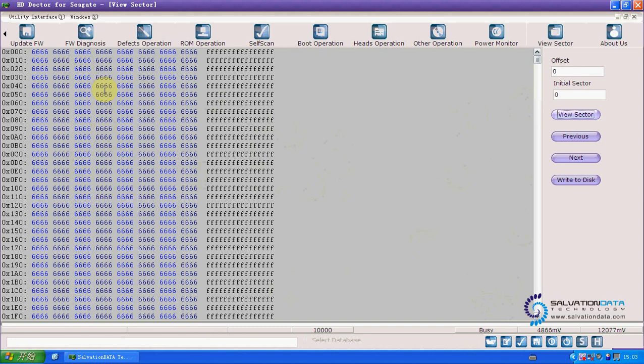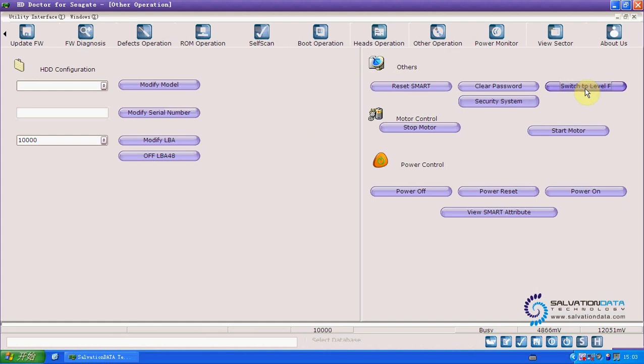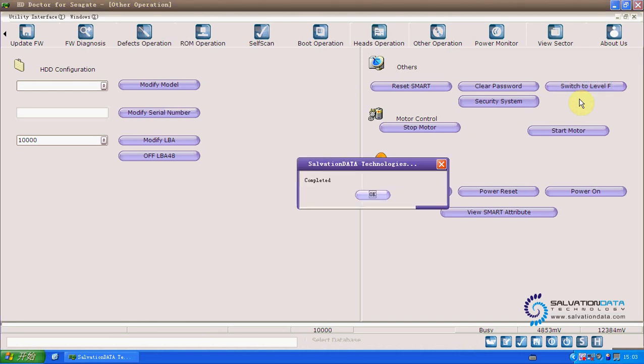So, now I will do the repair step by step. First, we switch to other operation. And we click, switch to level F. And when it's done, we go back to terminal mode.